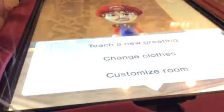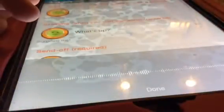Teach a new greeting. It's a me a Mario.